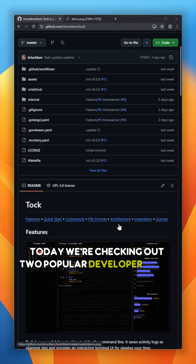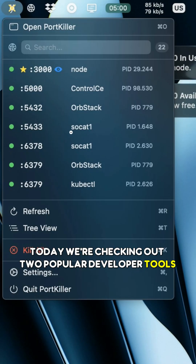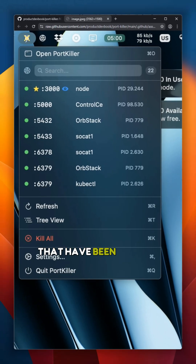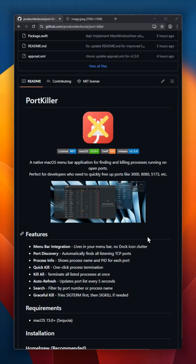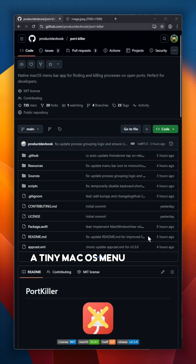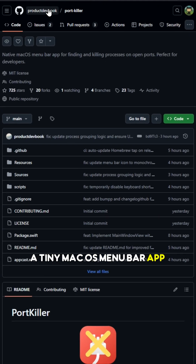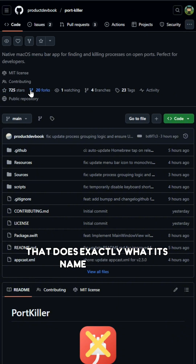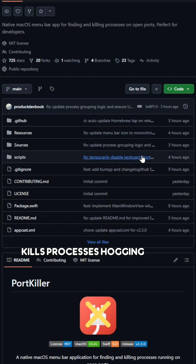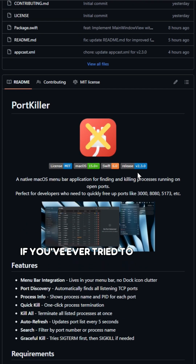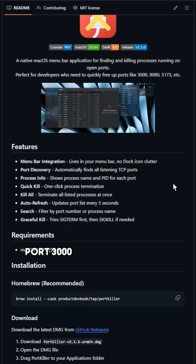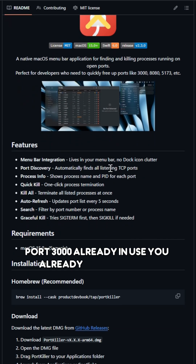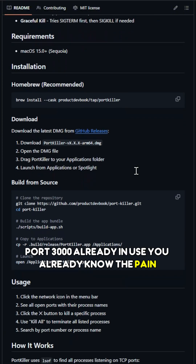Today, we're checking out two popular developer tools that have been gaining serious attention recently. PortKiller is a tiny macOS menu bar app that does exactly what its name suggests — kills processes hogging your ports. If you've ever tried to start a dev server and hit that classic error, 'port 3000 already in use,' you already know the pain.